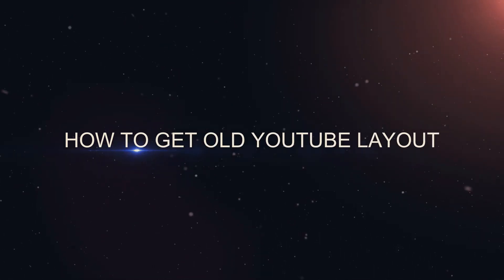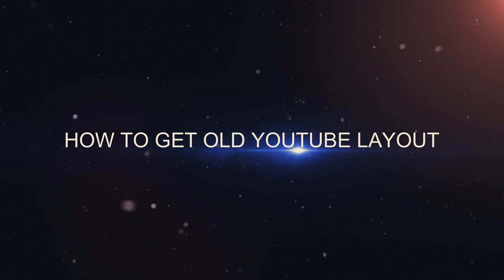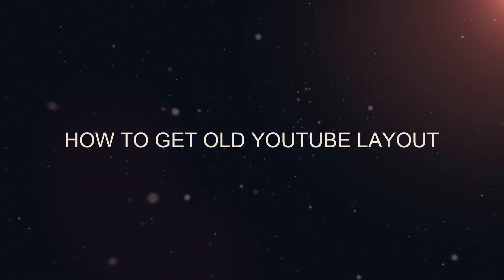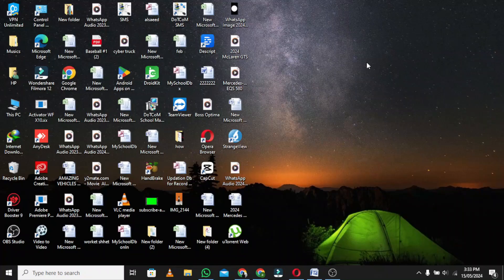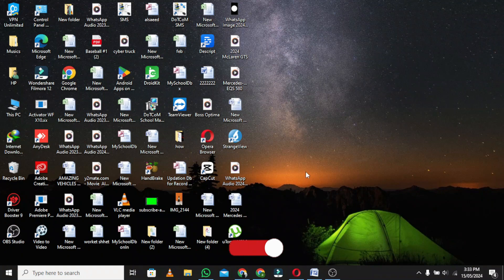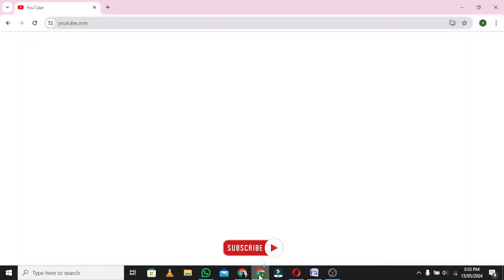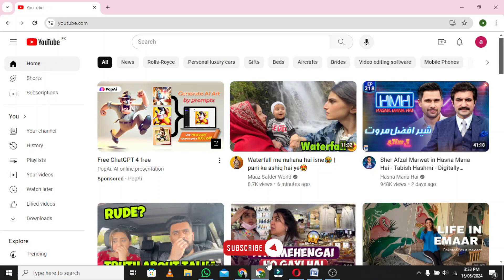Welcome to our tutorial on how to get old YouTube layout. Launch the YouTube website.